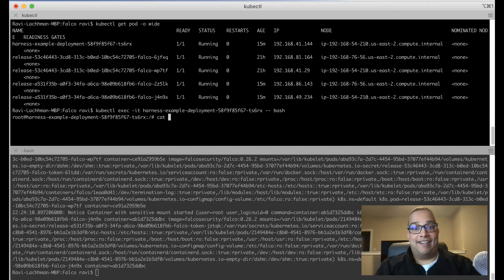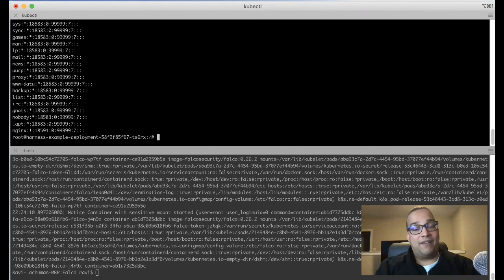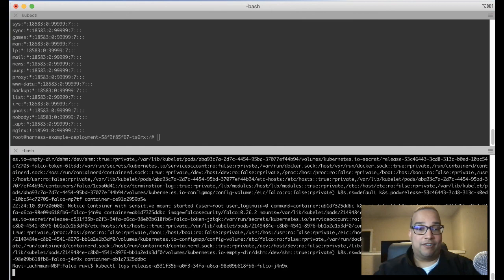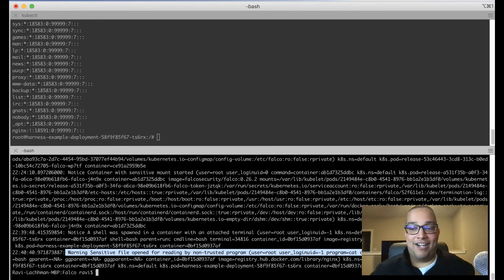All we have to do now to take a look at if a note has been generated, let's rerun that particular command to see if the log is generated. And we can see right here, we opened a sensitive file by a non-trusted program. That is the beauty of Falco. It's actually hard to slip by Falco.